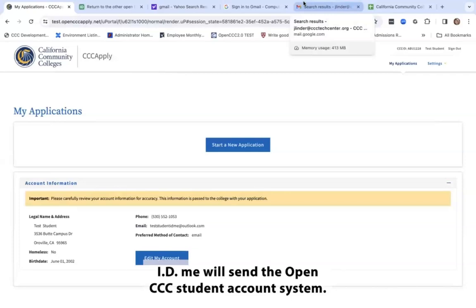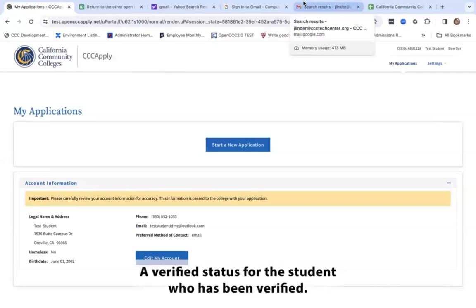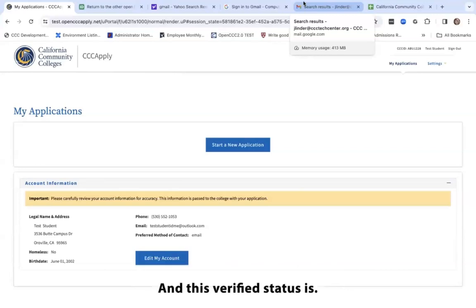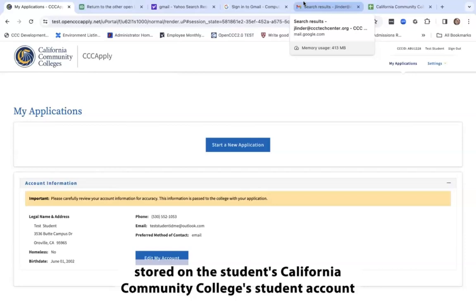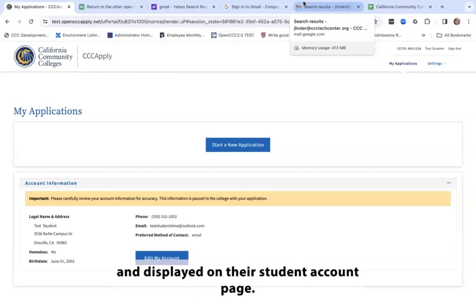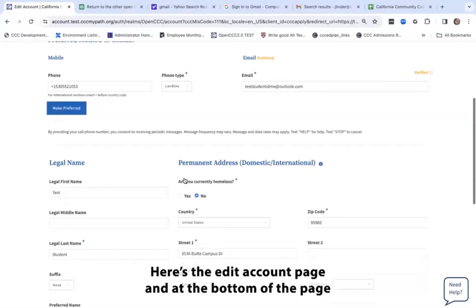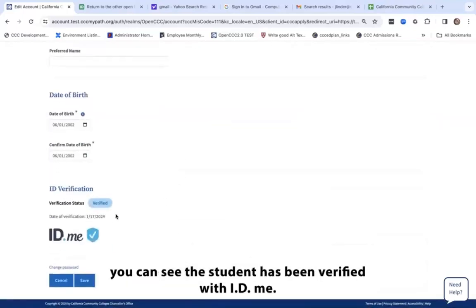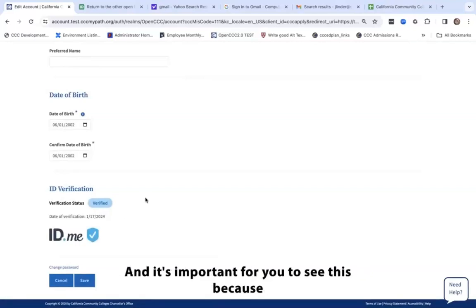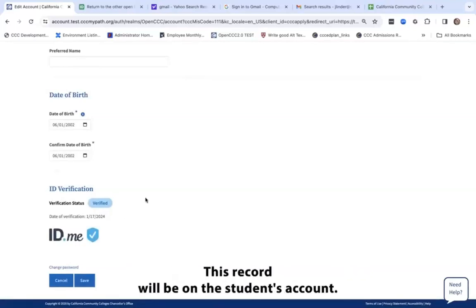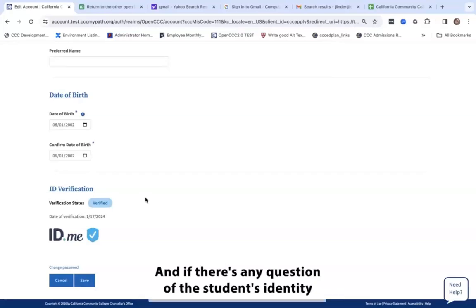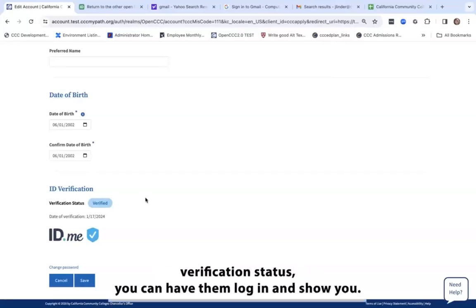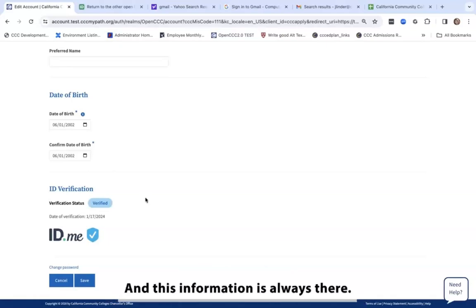ID.me will send the OpenCCC student account system a verified status for the student who has been verified, and this verified status is stored on the student's California Community Colleges student account and displayed on their student account page. On the edit account page, at the bottom of the page, you can see this student has been verified with ID.me. It's important for you to see this because this record will be on the student's account, and if there's any question of the student's identity verification status, you can have them log in and show you — this information is always there.